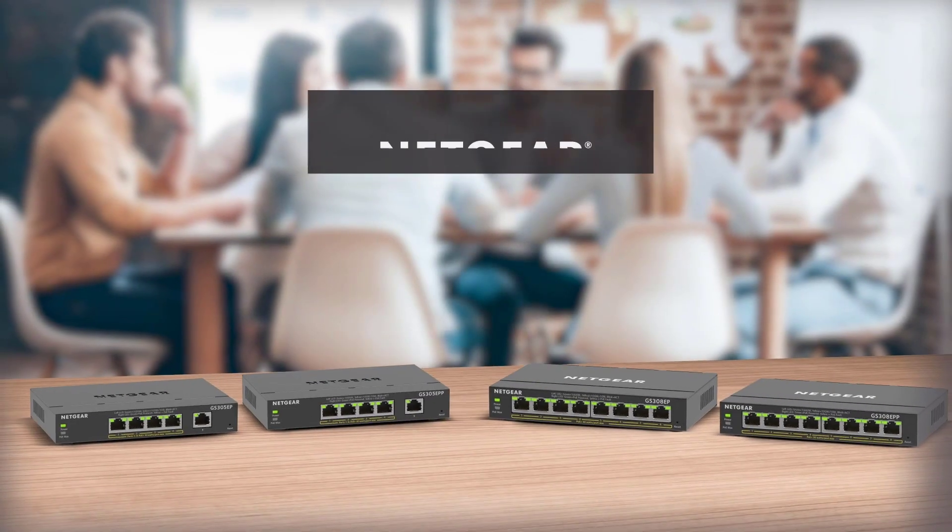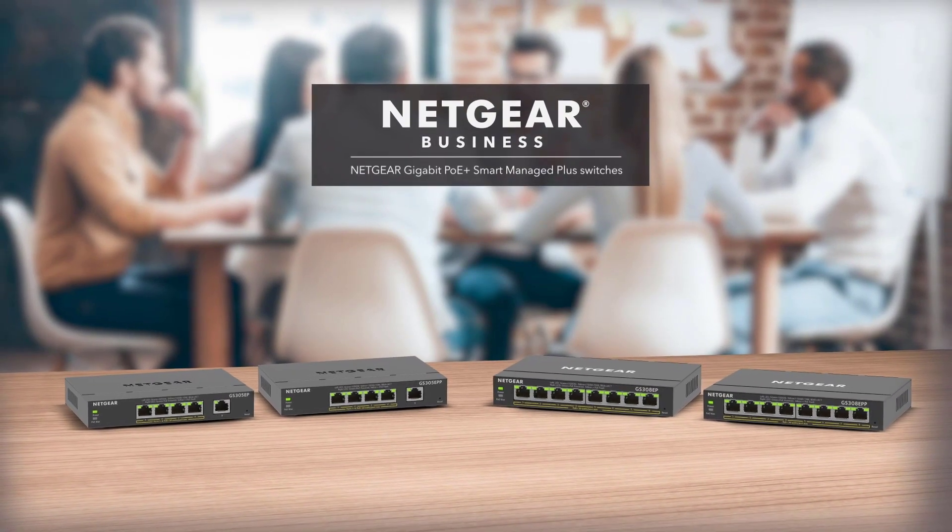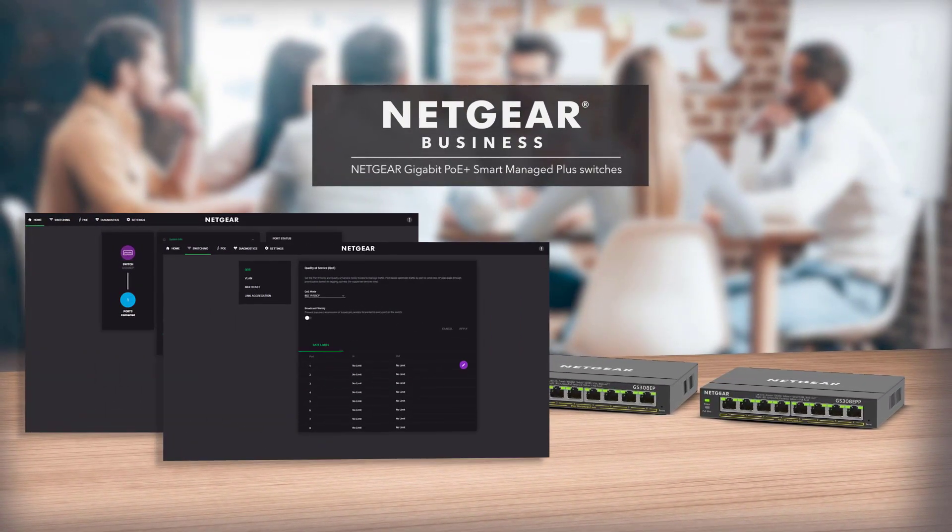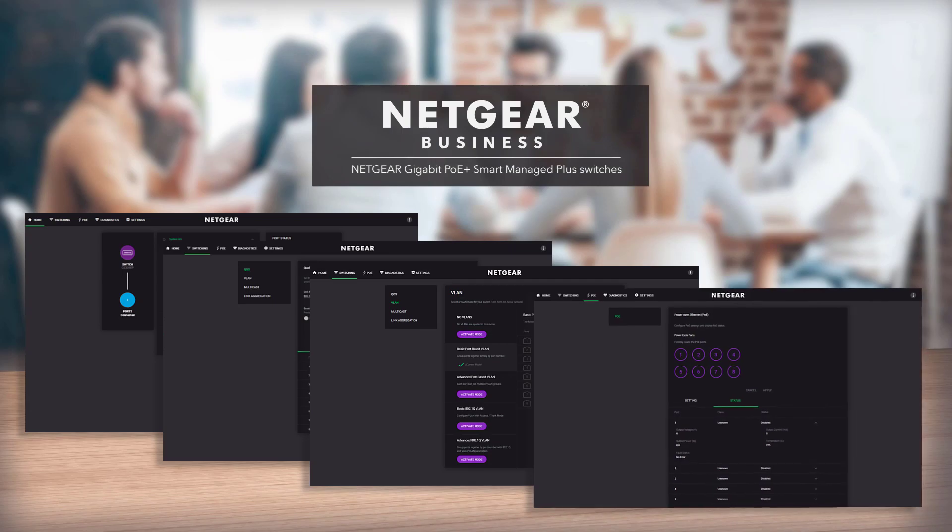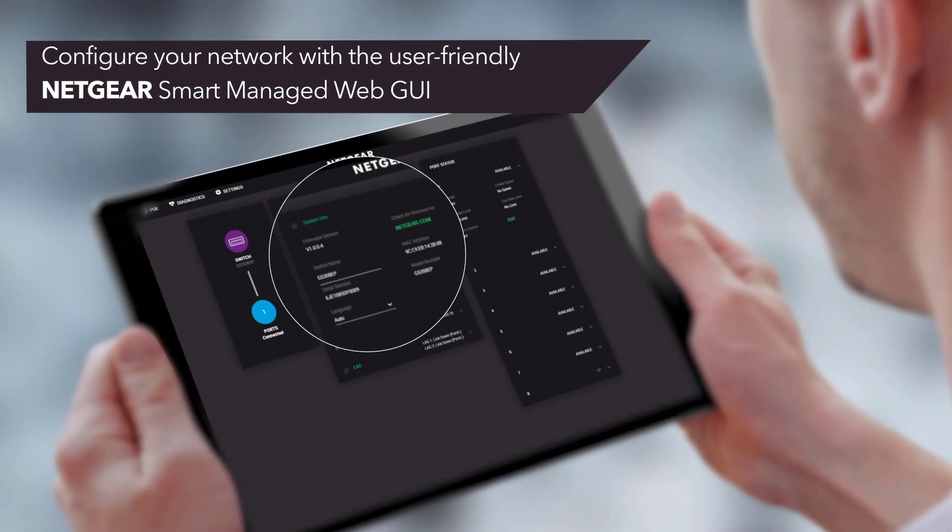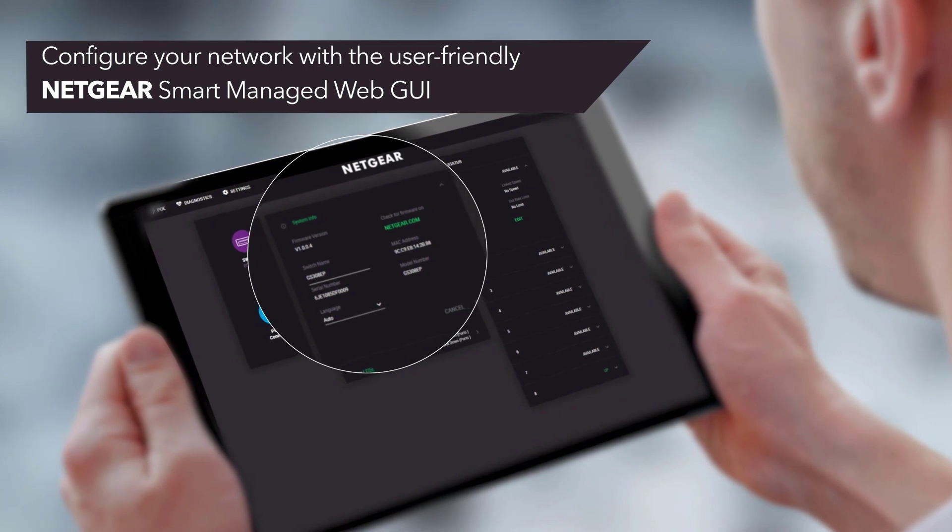Hi, I'd like to give you a short tour of the new redesigned user interface found on the latest 5 and 8 port Smart Plus switches from Netgear. This new GUI offers a fresh alternative to the standard web-based interface and provides some great functionality. Let's take a look.